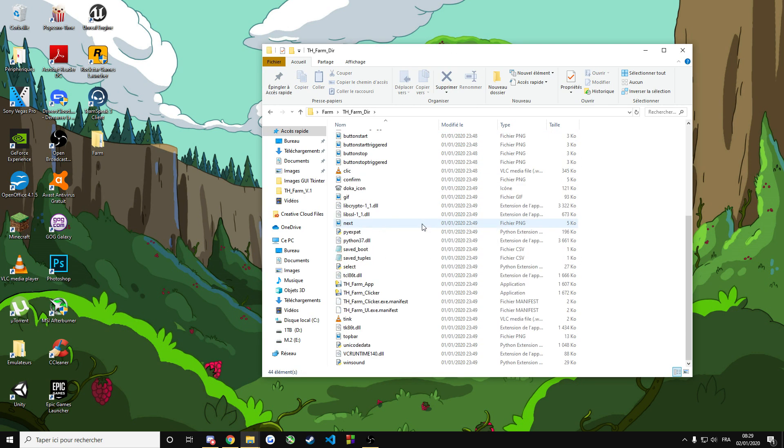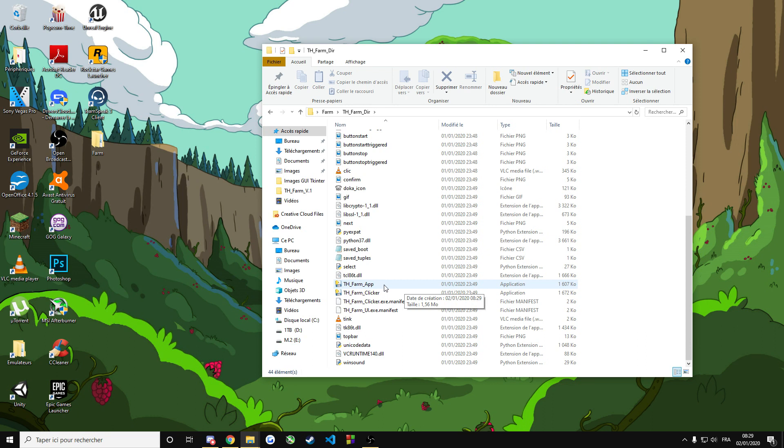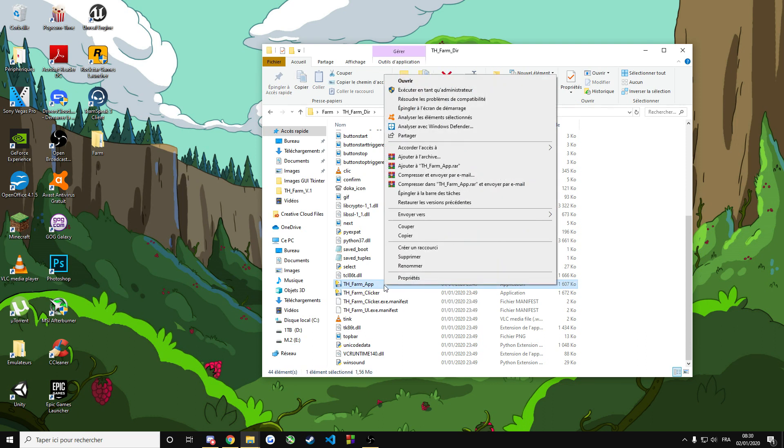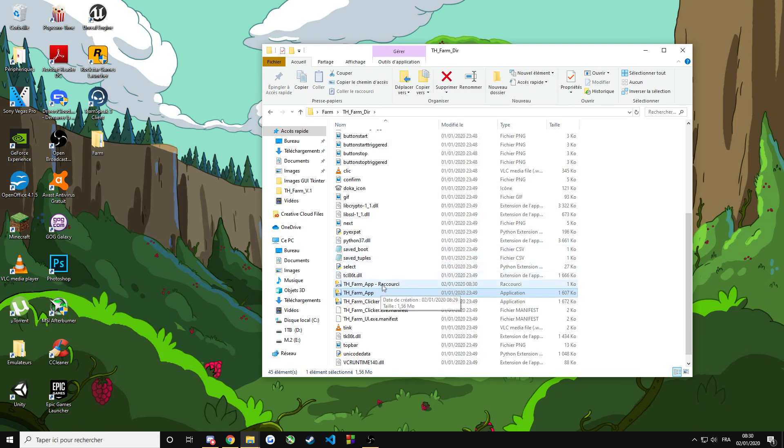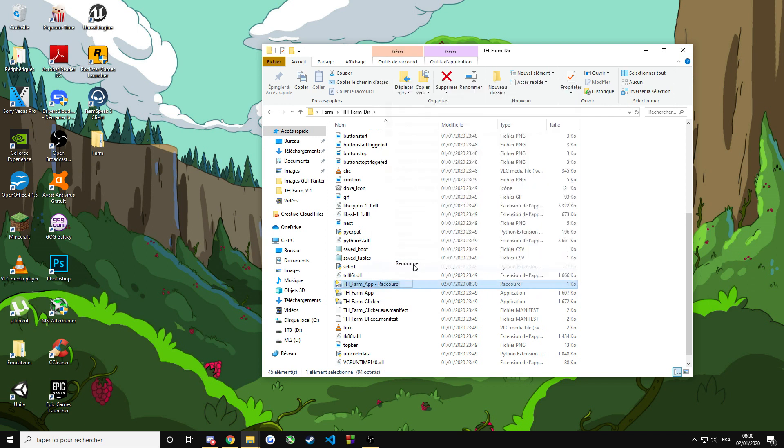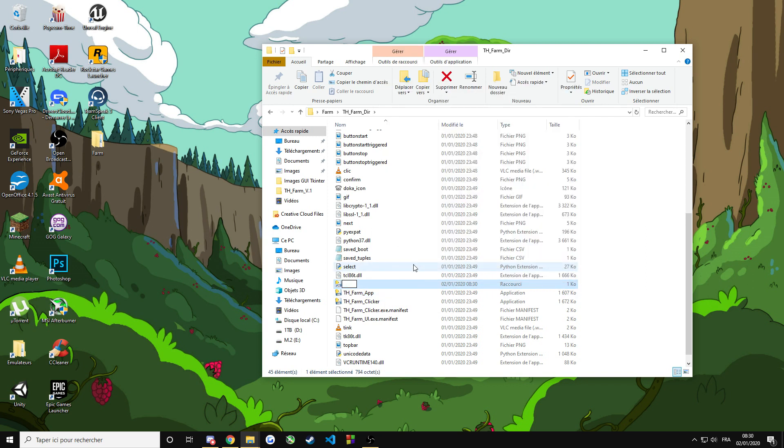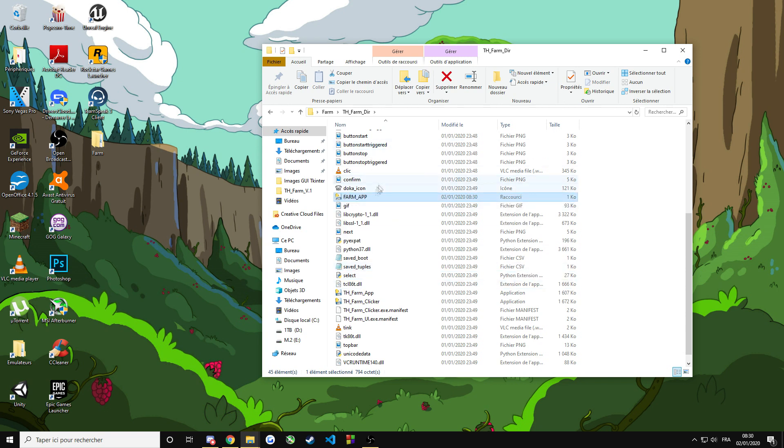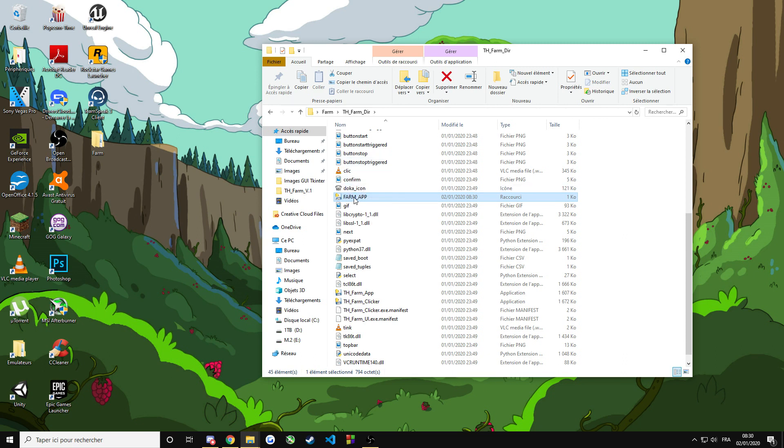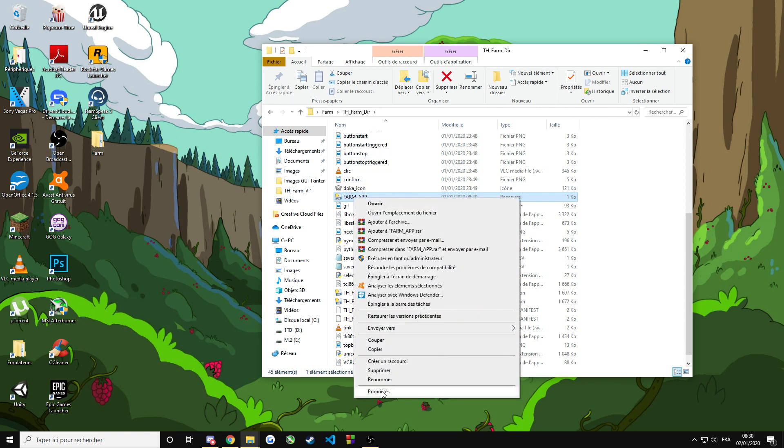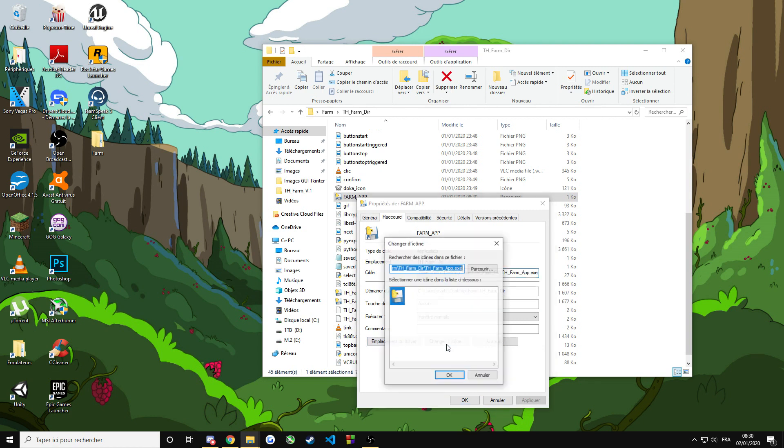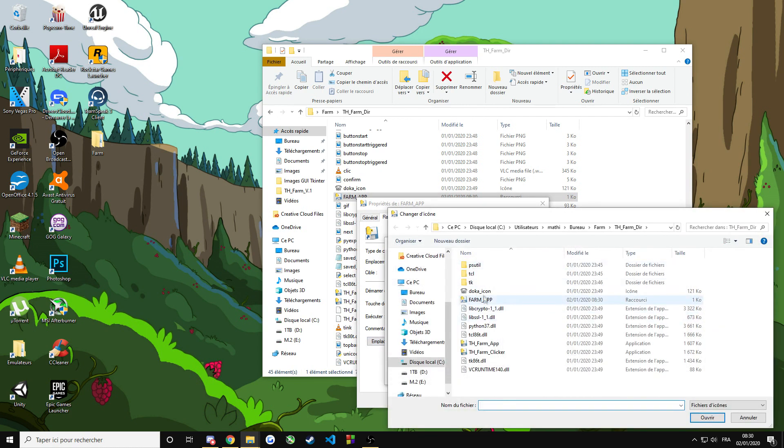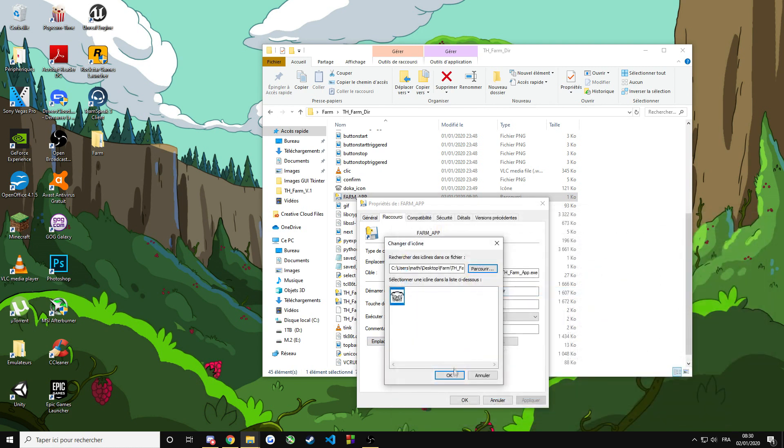Inside of it, you're going to find the farm application. Right click on it and create a shortcut. You can rename this shortcut to, I don't know, farm app, for example. And you can put it on your desktop. You can also use the Doka icon as the icon for the shortcut. Change icon. And there you go.